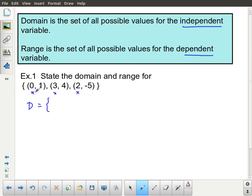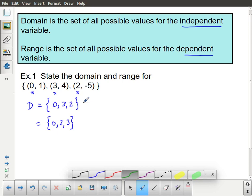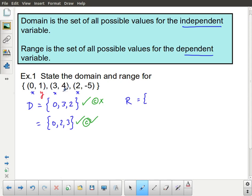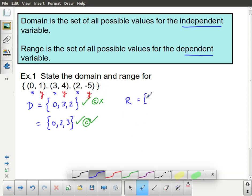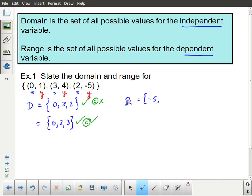We use capital D for domain. Domain is going to be the list of all possible x values — so 0, 2, 3, written in order. The range, capital R, is going to be the list of the y values, also written in order. If you have duplicates, you don't write them twice — you only write them once. We're going to talk about what it means when you have duplicates as we move forward.